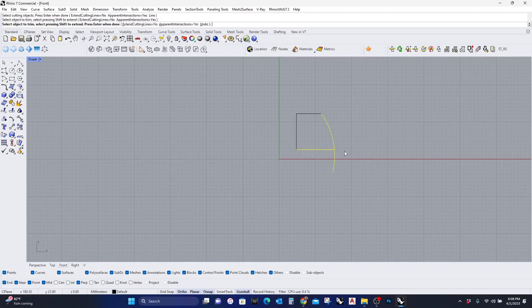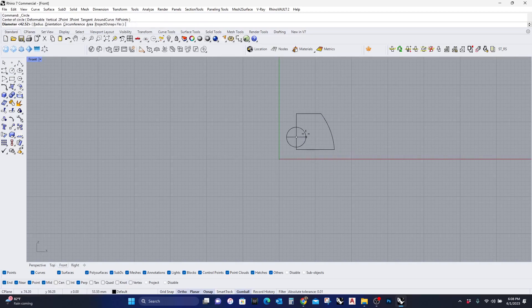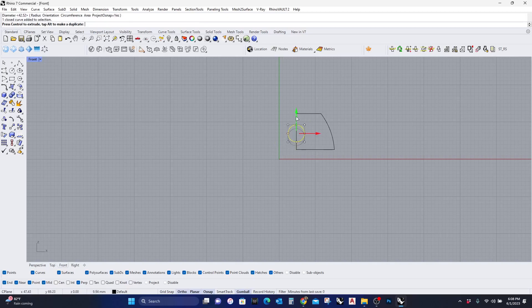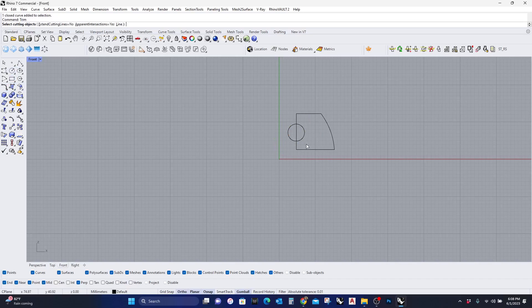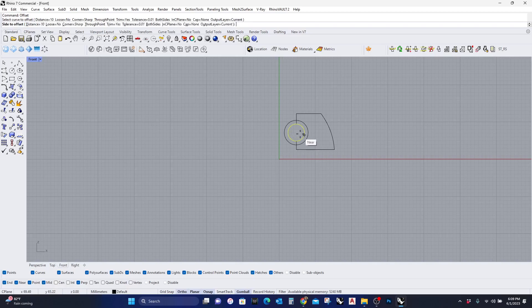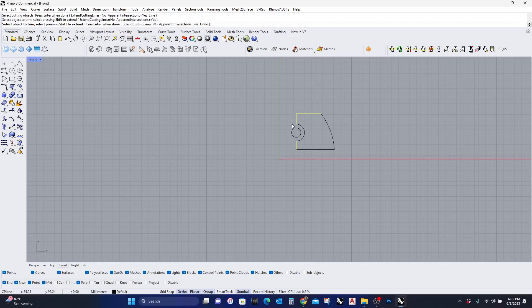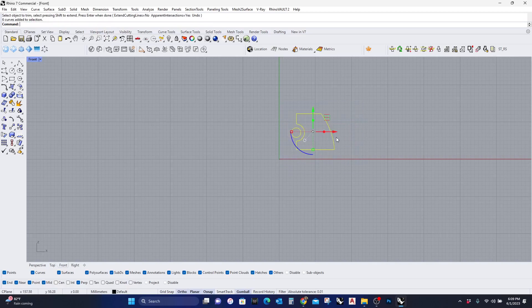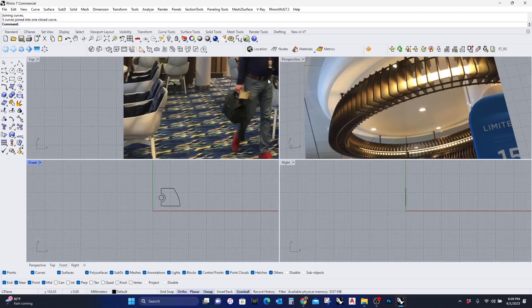I'm gonna trim these lines. I will draw a little circle here. Let me move this up. Let me trim this line. Let me offset this because this is going to be the light tube. I'm gonna select all of these, join it, and get out of the front view.